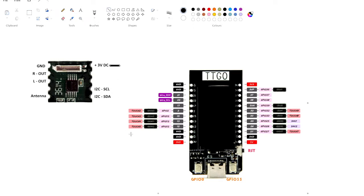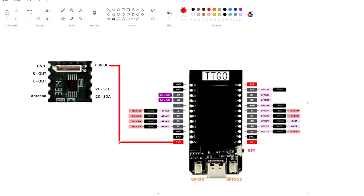The TTGO T-display is an ESP32. There are only four wires controlling it — that includes the positive and negative. The SCL for the I2C is connected to the special SCL pin on the TTGO T-display.